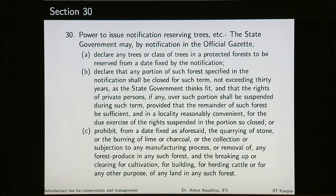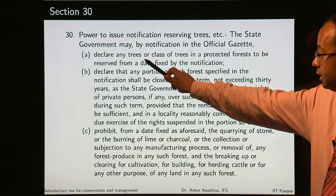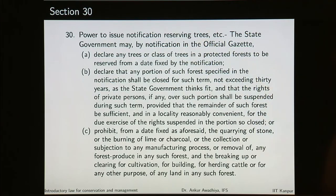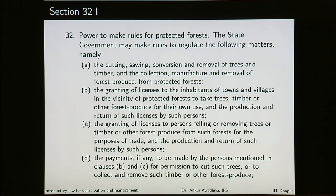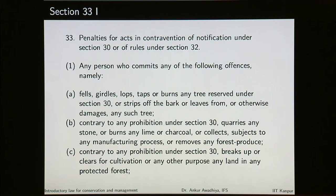Section 30 deals with the power to issue notifications reserving trees. In a protected forest, the government can declare any trees or class of trees as reserved, and if the trees are reserved, a large number of prohibitions kick in. As before, there is publication of the translation of such notification in the neighbourhood, followed by the power to make rules for the protected forest — the state government has authority to make rules. Section 33 deals with penalties for acts in contravention of notification under section 30 or of rules under section 32. If something is not done right in the protected forest, the penalties are applied through section 33.